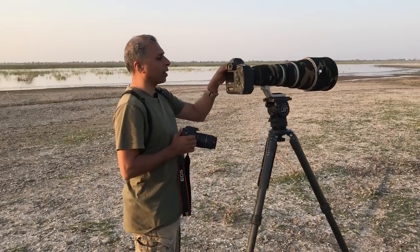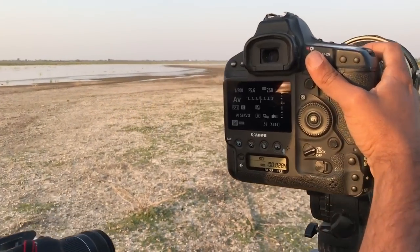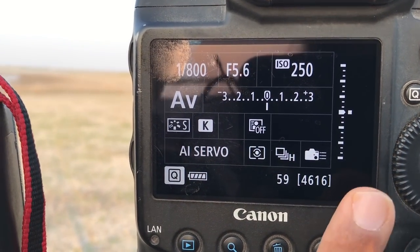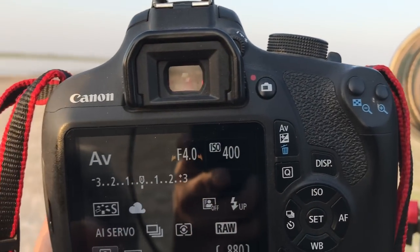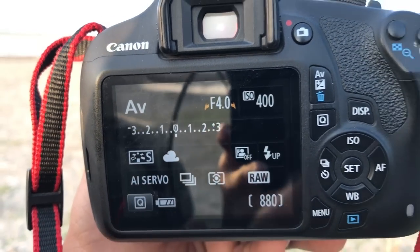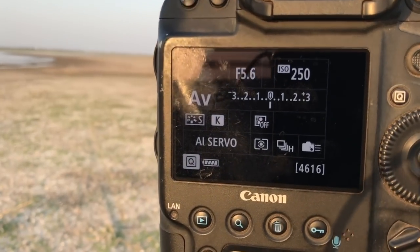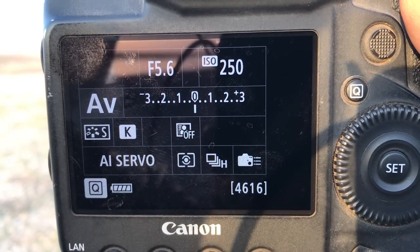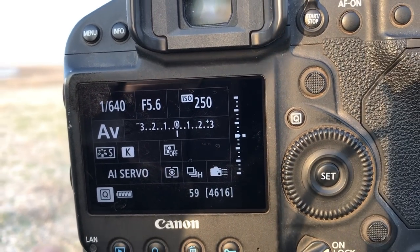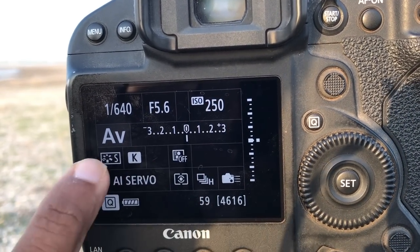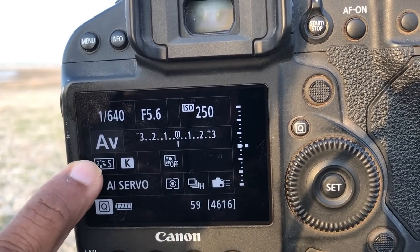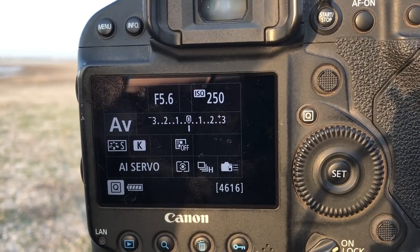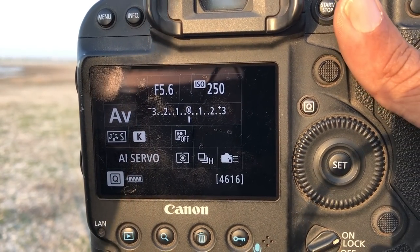If you come close and have a look at the different settings — this is the info screen of the Canon. On the right side is the Canon 1DX Mark II, and on the left side we see the 1200D. I'm in aperture priority mode and when I half-press the shutter button, I get the shutter speed. If you count: 1, 2, 3, 4, 5, 6, 7, 8, 9, 10 — these are the 10 important settings of a camera which you have to get right.